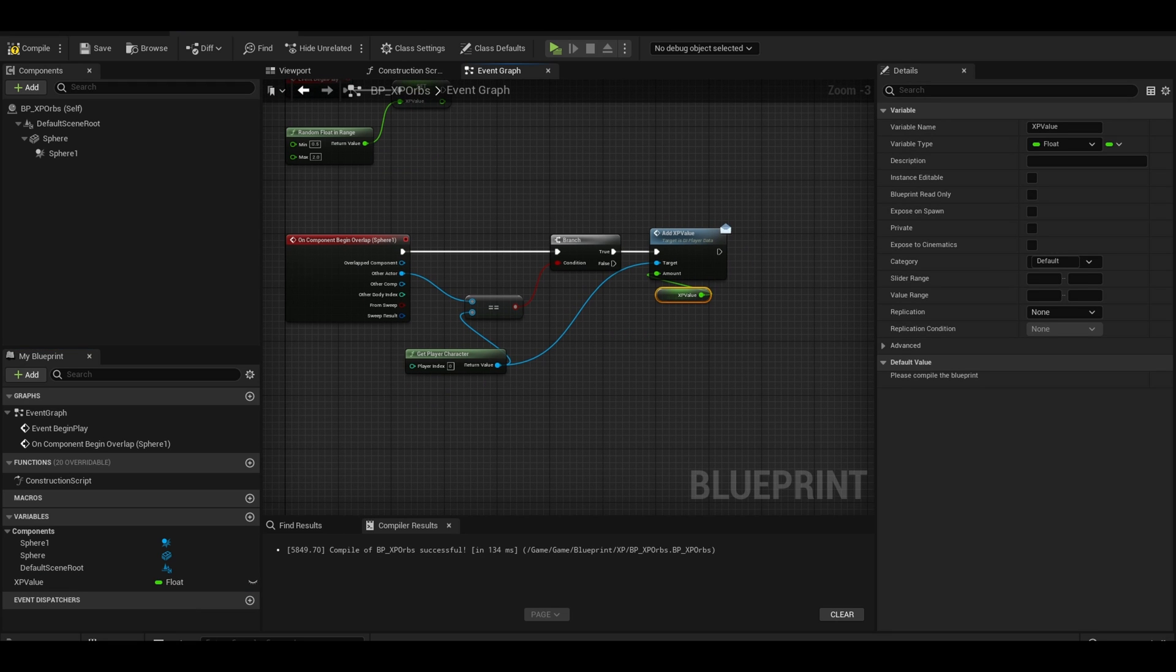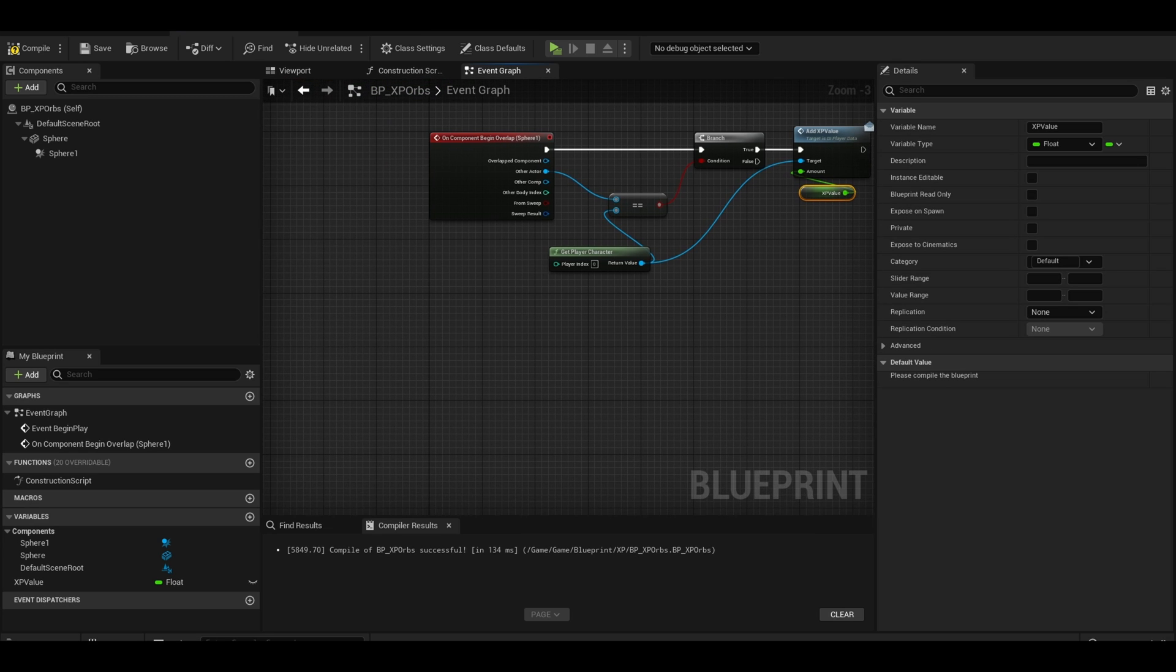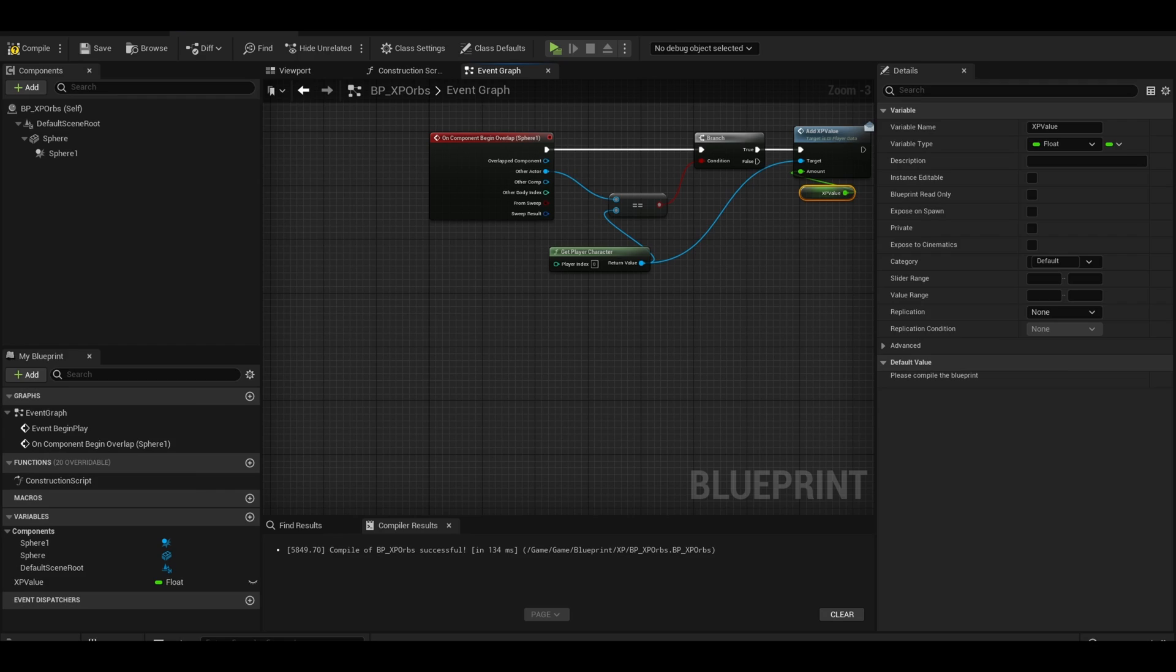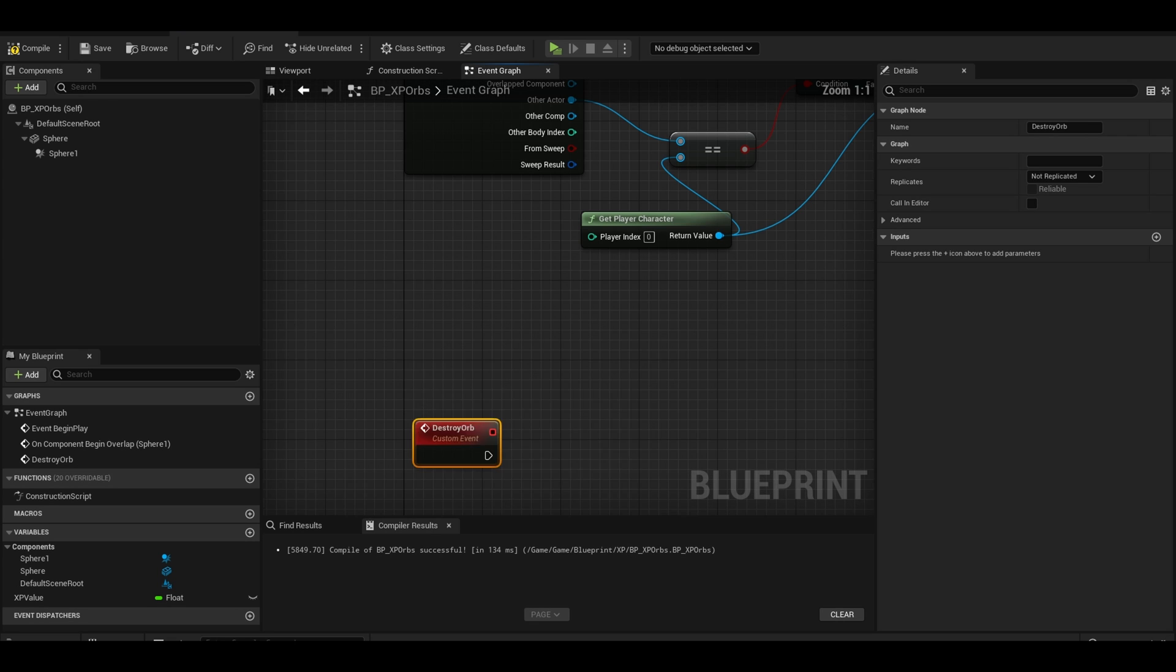I am now going to create a custom event that deals with destroying the actor and playing a sound. I make it a custom event so I can call this again in other parts of this blueprint actor. Create the custom event called destroy orbs.